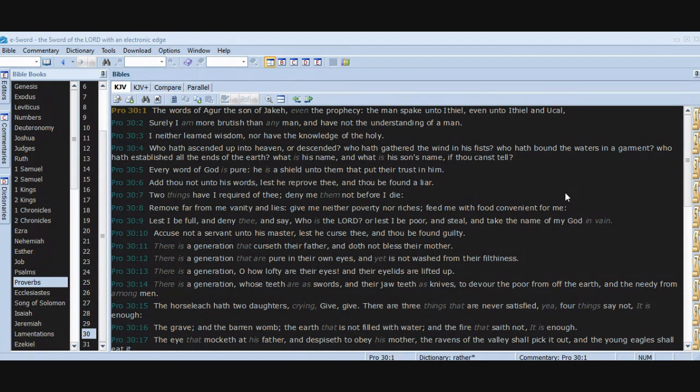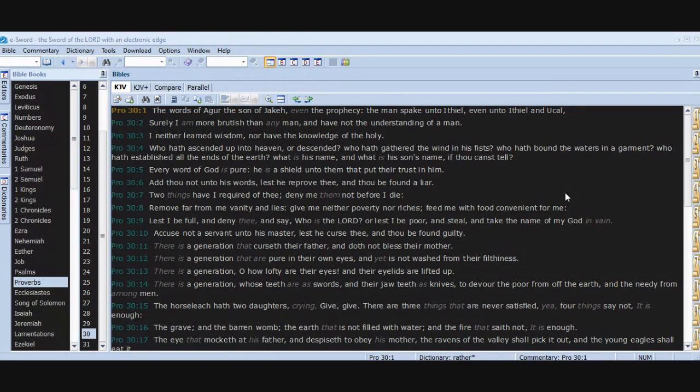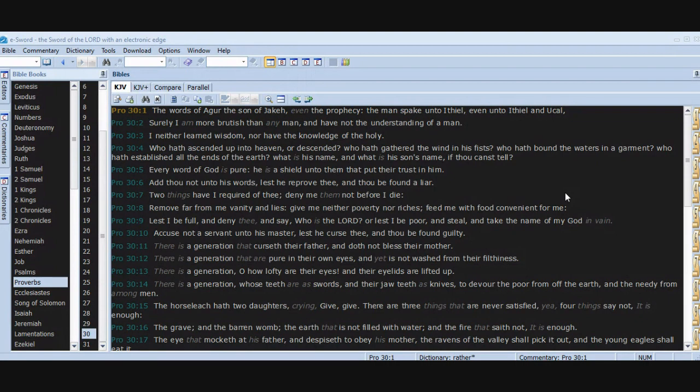Two things have I required of thee. Deny me them not before I die. Remove far from me vanity and lies. Give me neither poverty nor riches. Feed me with food convenient for me, lest I be full and deny thee and say, Who is the Lord? Or lest I be poor and steal and take the name of my God in vain. Accuse not a servant unto his master, lest he curse thee and thou be found guilty. There is a generation that curseth their father and doth not bless their mother. There is a generation that are pure in their own eyes and yet is not washed from their filthiness. There is a generation, O how lofty are their eyes and their eyelids are lifted up. There is a generation whose teeth are as swords and their jaw teeth as knives to devour the poor from off the earth and the needy from among men.